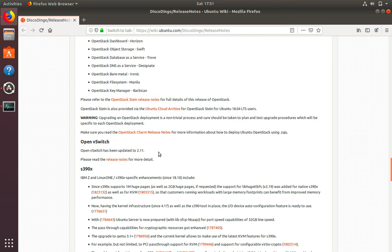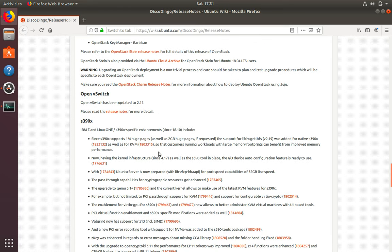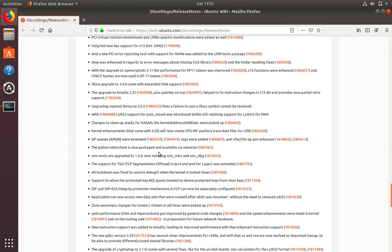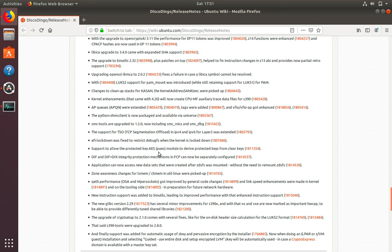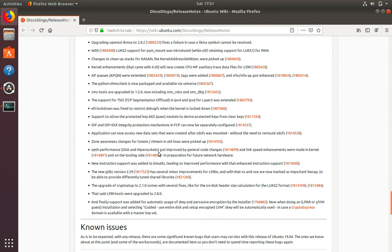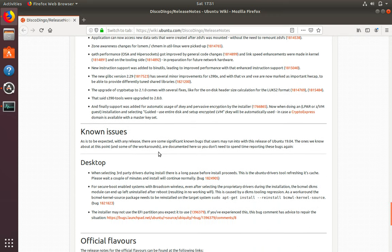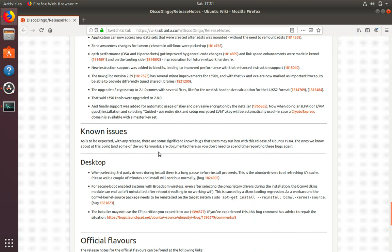And at the bottom of the page, you will see some known issues with this version of Ubuntu. Now this particular section is really important because you want to know any known issues with a particular software and you need to identify if those known issues could impact your productivity or your production systems.